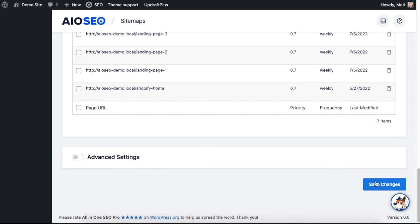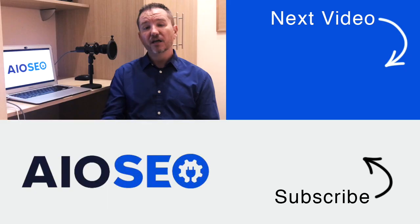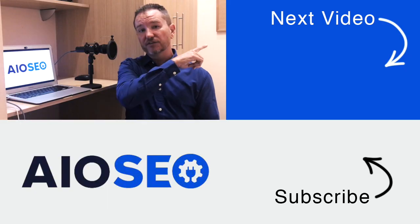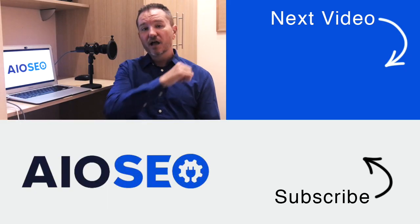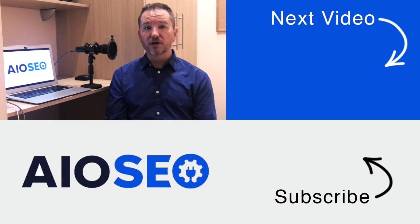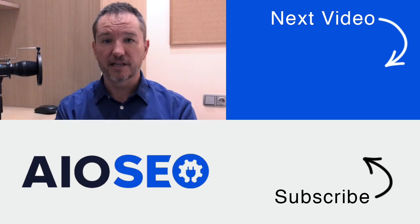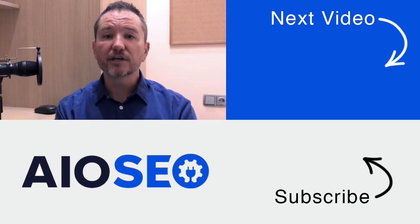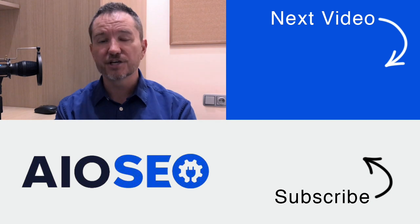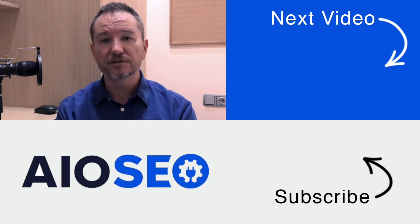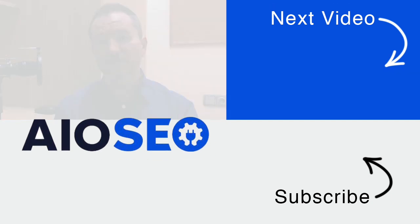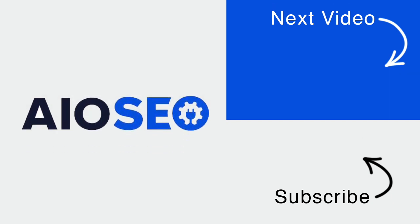So that's how you import multiple URLs into your WordPress sitemap. If you click on this next video right here, I'll show you how to run an SEO analysis of your website. If you like this video, go ahead and give it a like, and don't forget to subscribe to our channel for more tips and tricks on how to use our easy and powerful SEO plugin, All-in-One SEO.